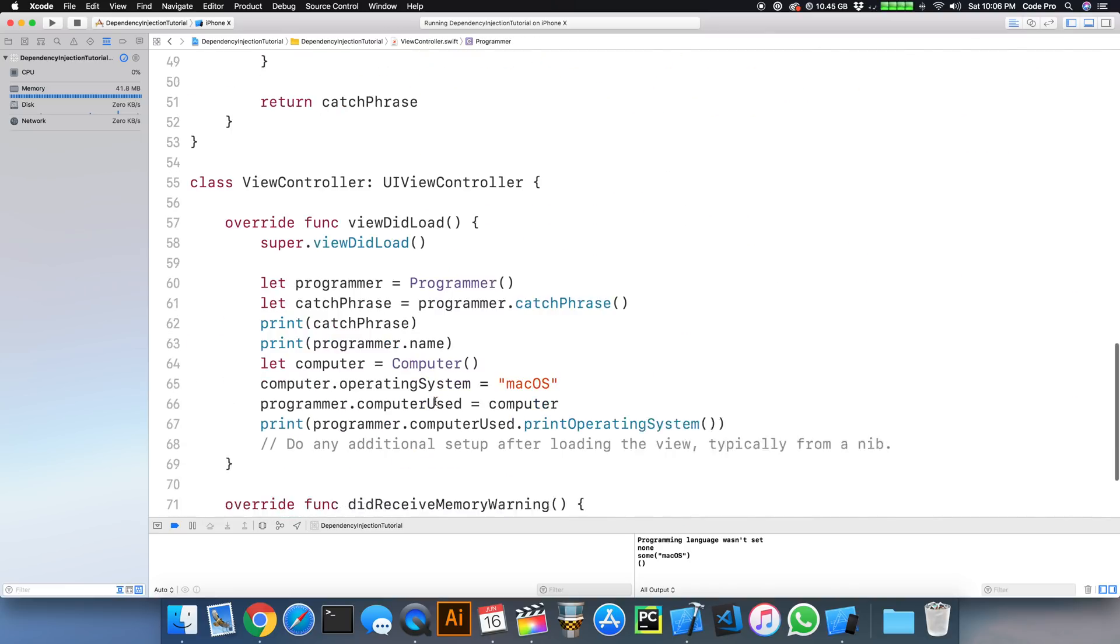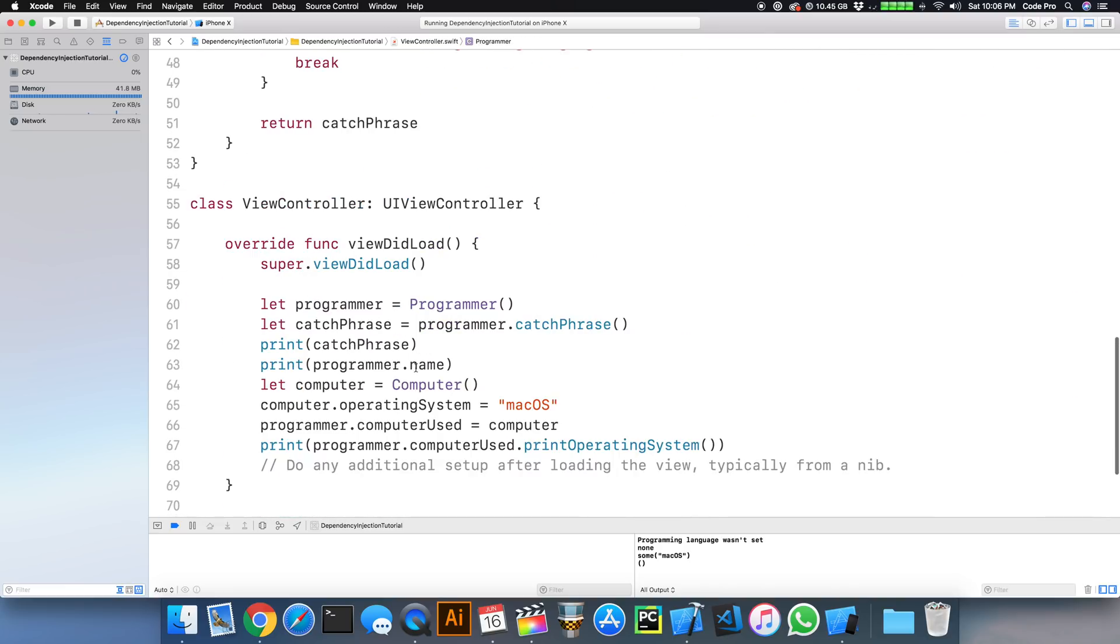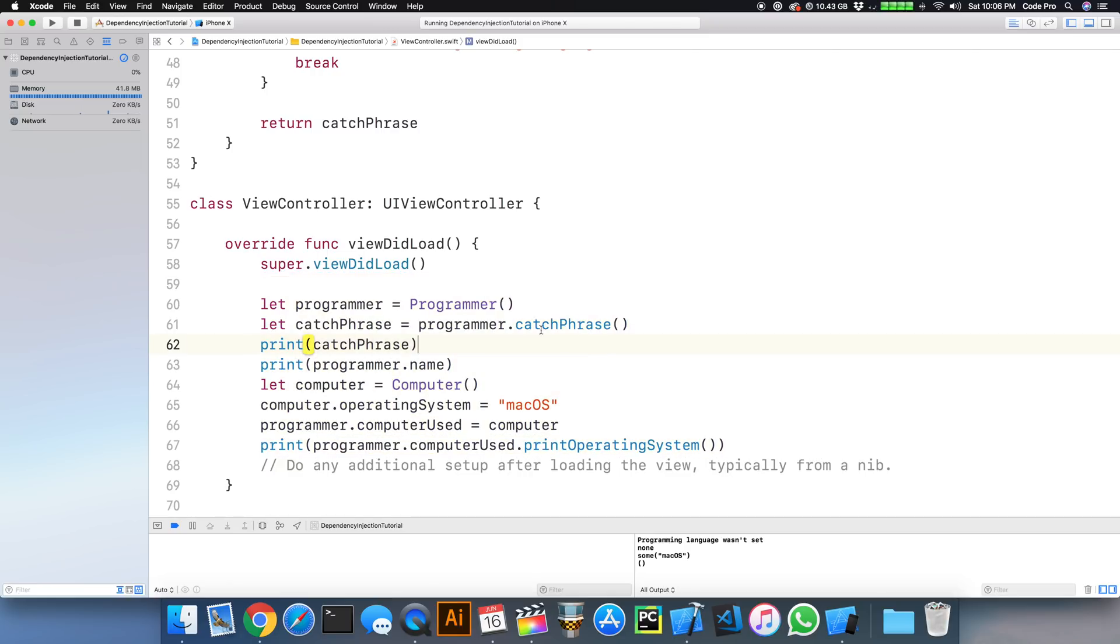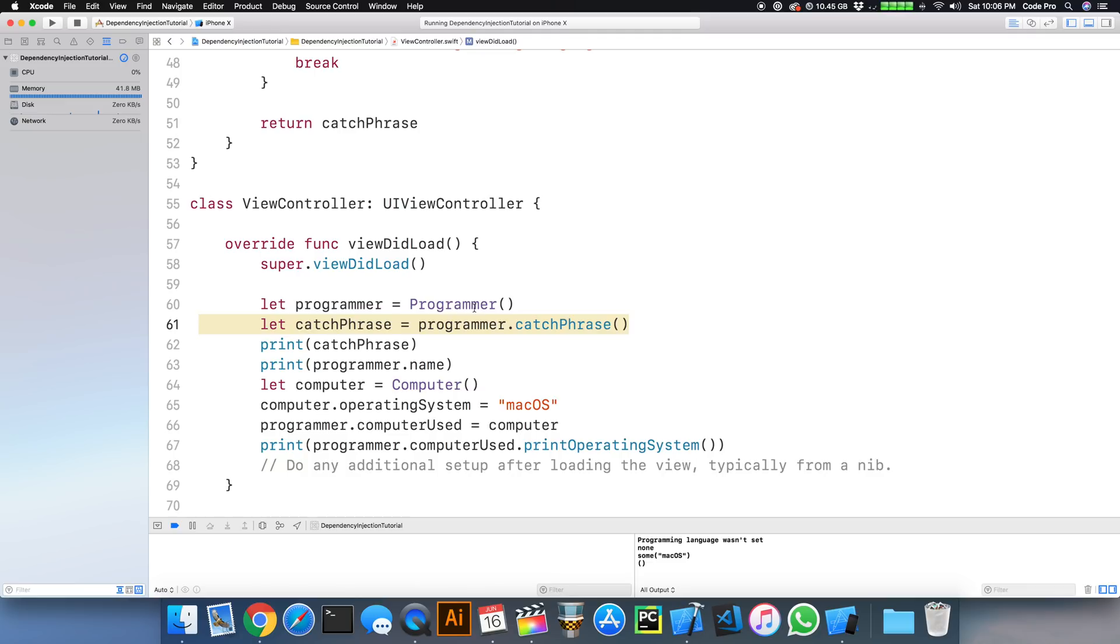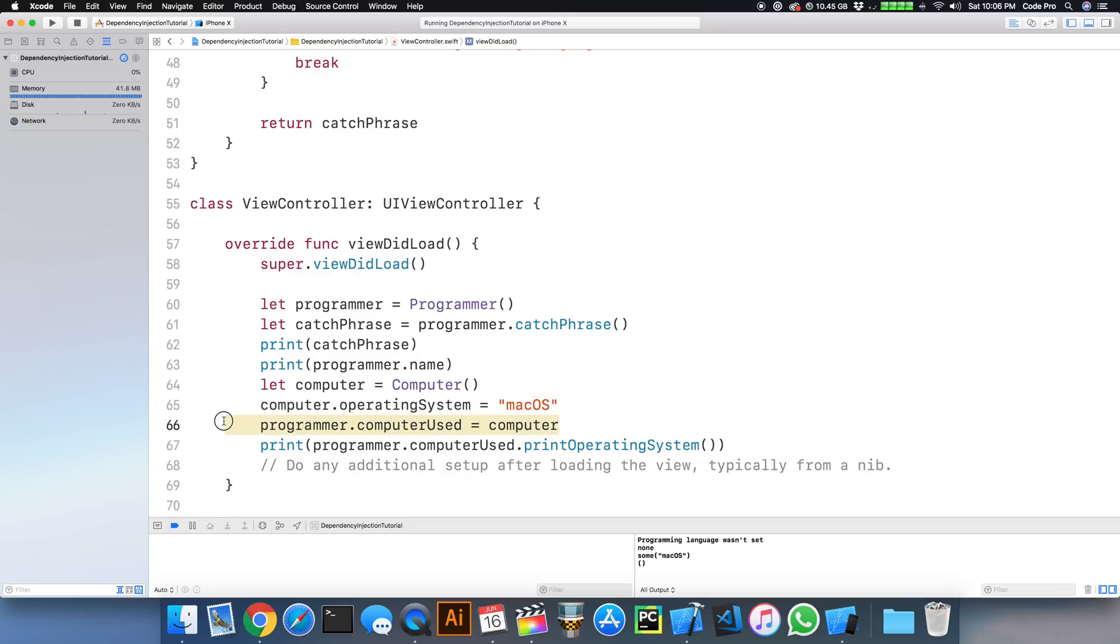And how they're being used down here in our viewDidLoad of our view controller is dangerous. So what are we doing? We're instantiating a programmer, calling the catchphrase method, and then we are creating a computer, setting an operating system, and then assigning that computer back to the programmer's computer and then printing that out here.